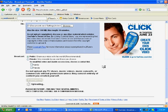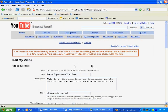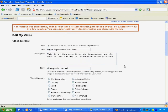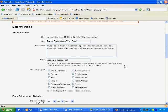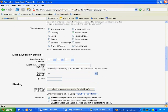Once you do that, click upload video and just wait. Once your video is done, you'll receive a message like this one telling you that your video is all set, and you can edit more information about it if you like.